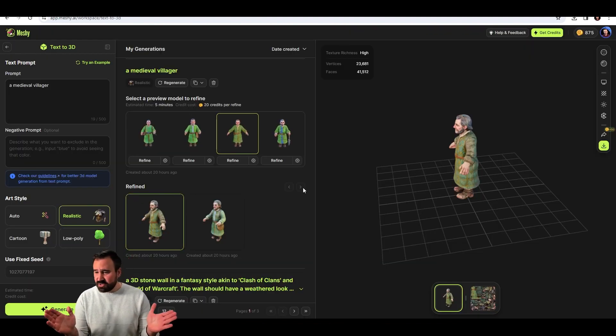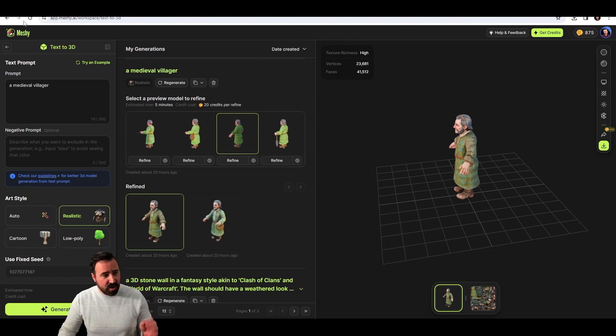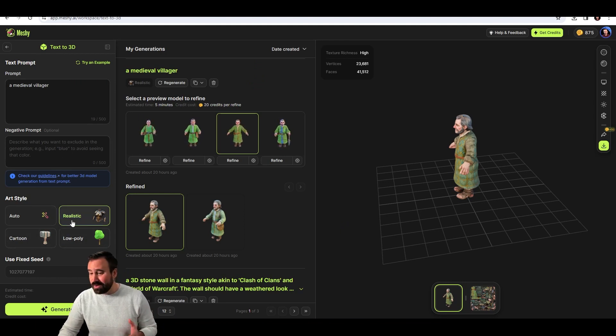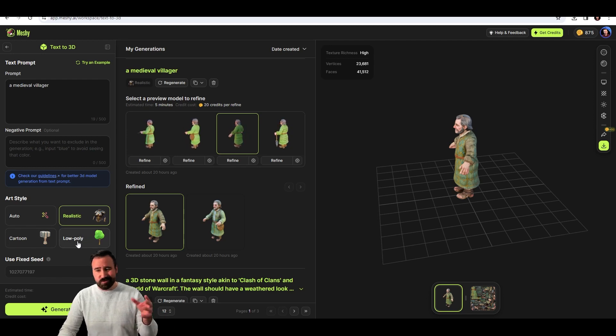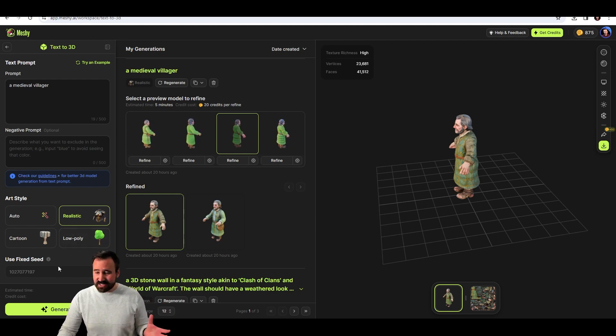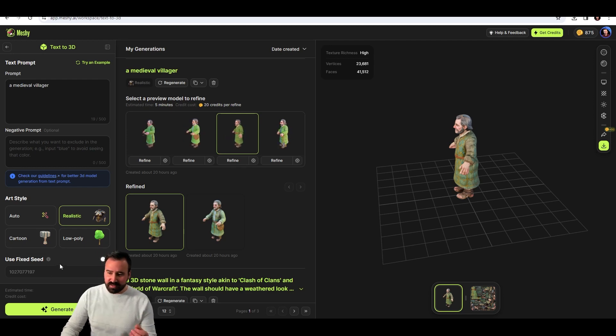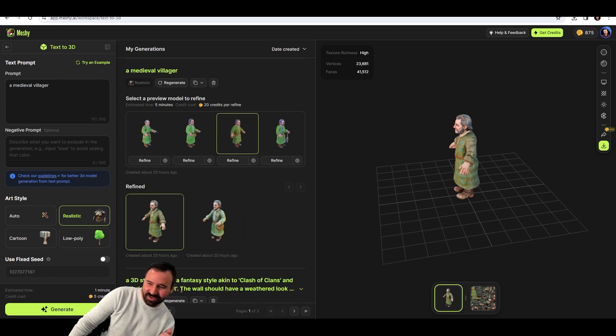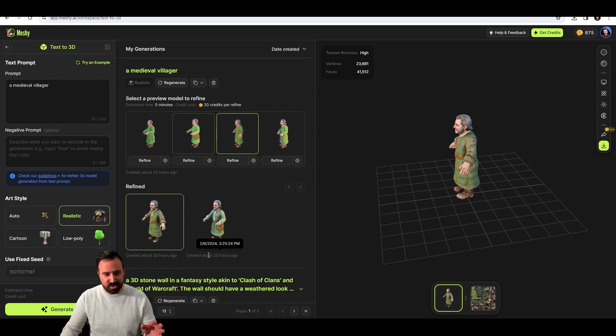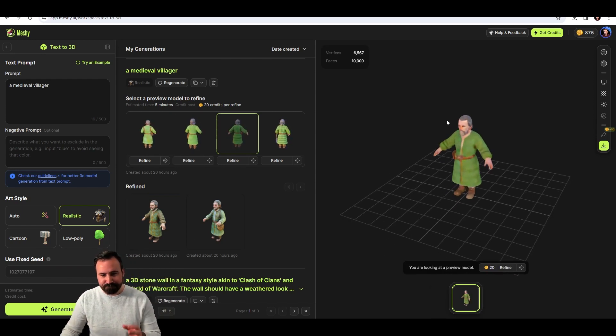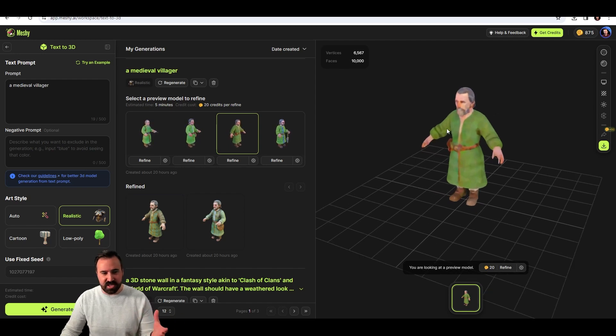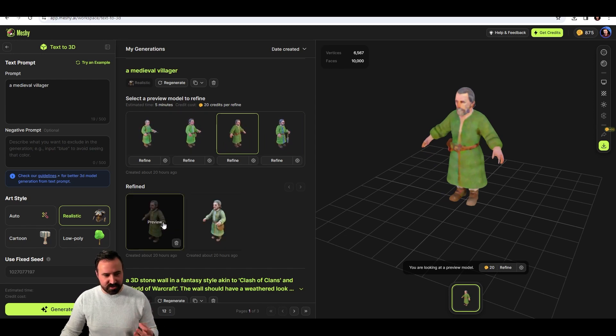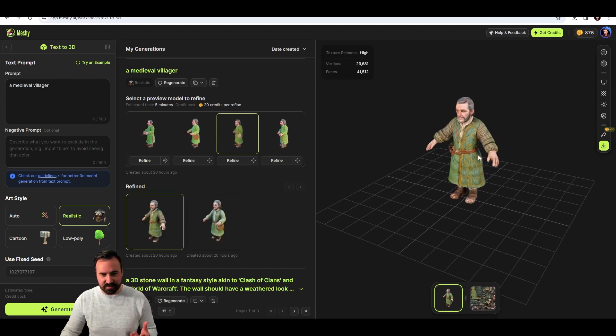So I went ahead and here is the user interface and started to play with this thing. You've got a prompt input, a negative prompt input. You have different art styles. I would recommend cartoon or realistic. Low poly just got a little bit too, I don't know, not usable for me. You've got a seed to try to control it and make it consistent. You can see this thing costs five credits to even produce these four low quality things that you can choose between and hit refine. I've got my credit count up here. If I hit refine, it costs 20 credits.